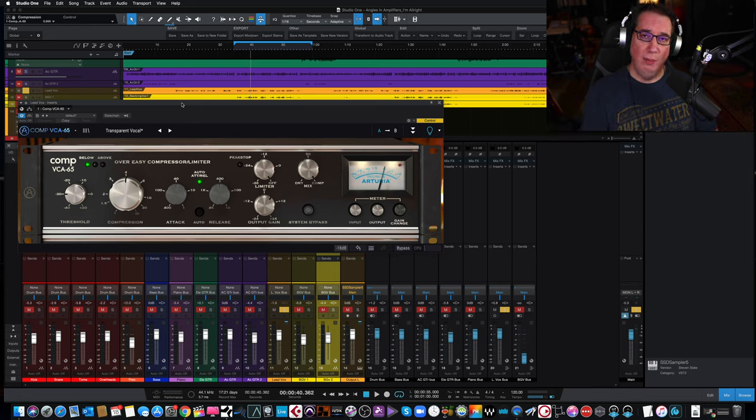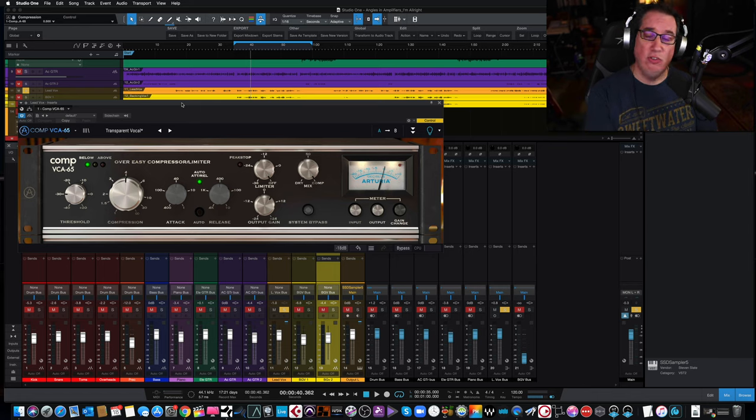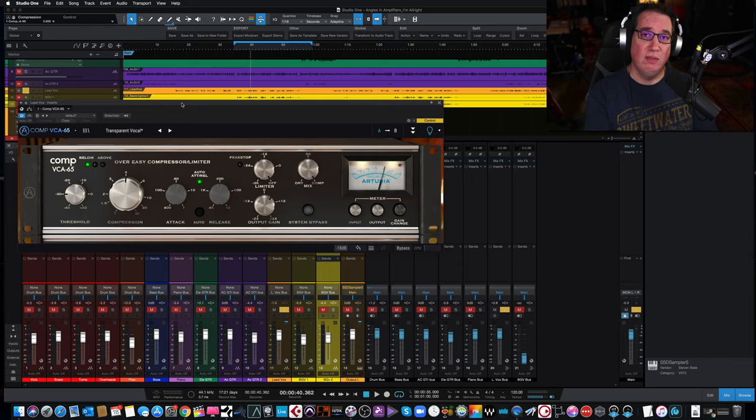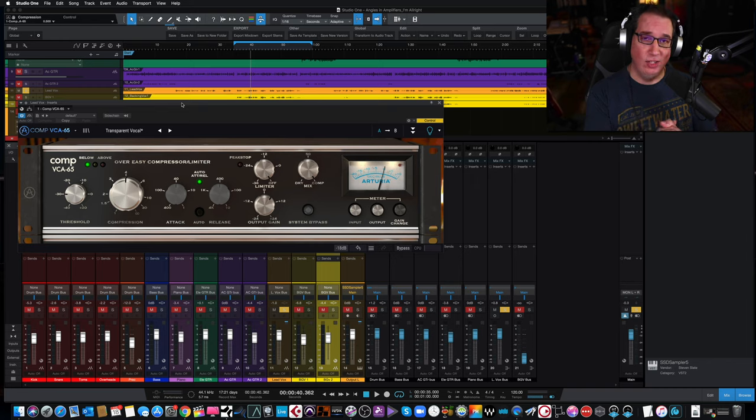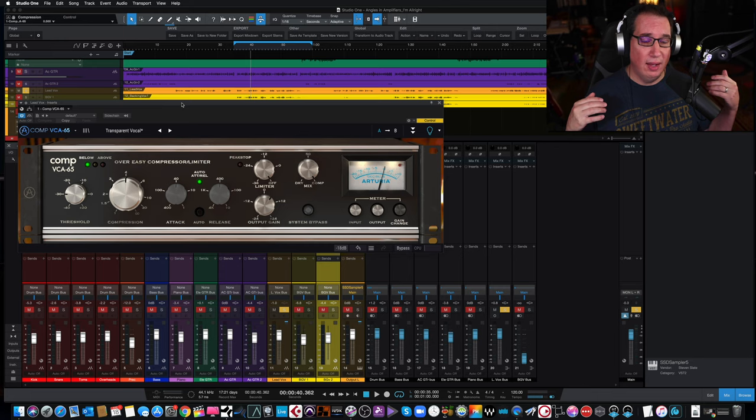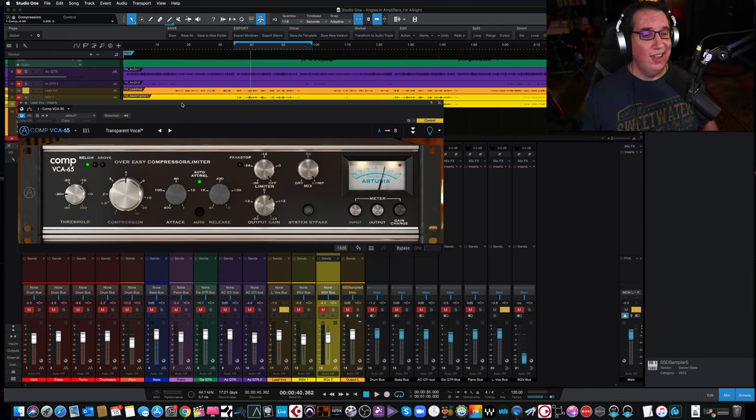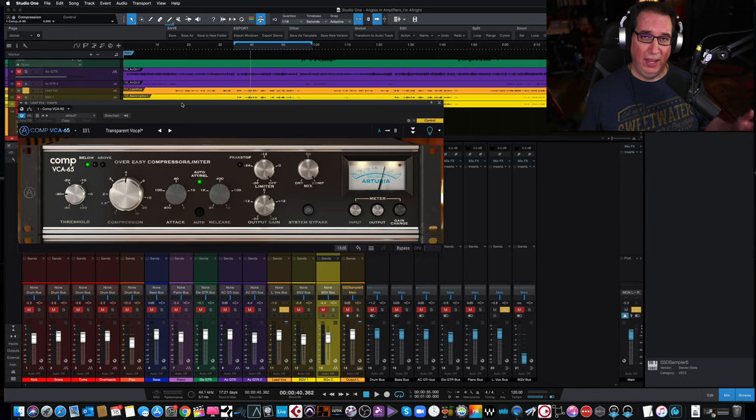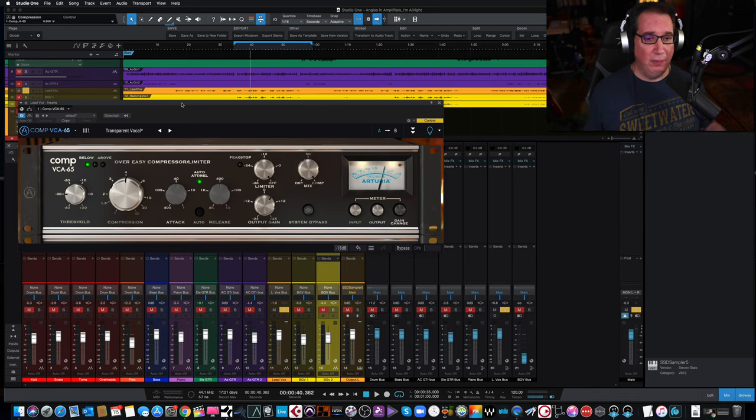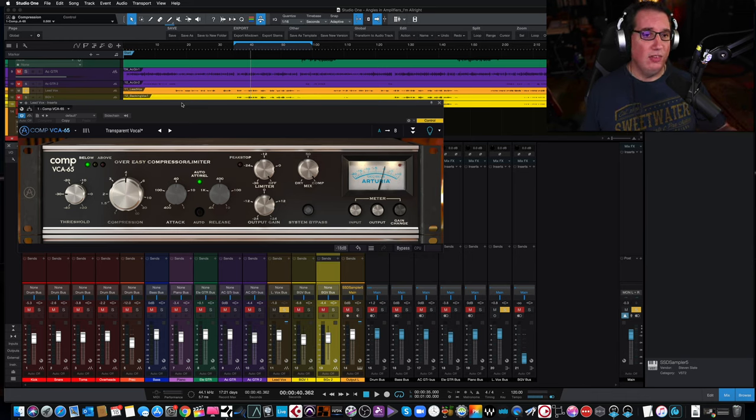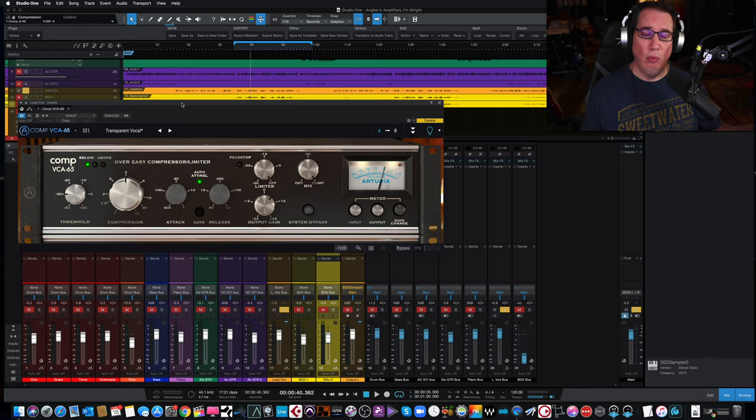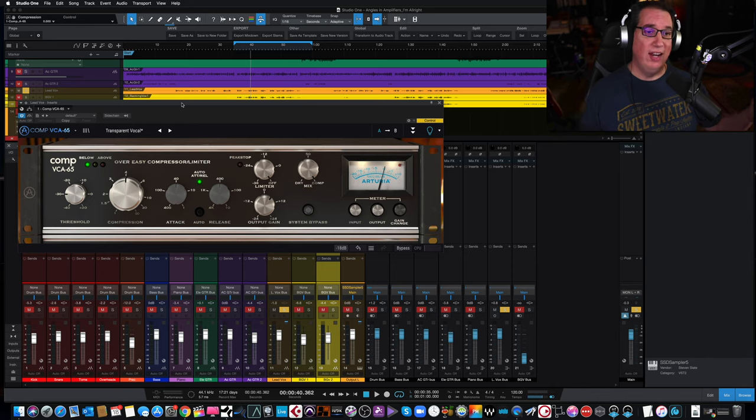Oh, full disclosure, I just want to say before we get started that Arturia did send this to me for free, so I can demo this for you guys, because some of my students have been asking me to take a look at their plugins. However, my opinion of this plugin or any of their plugins is completely my own.